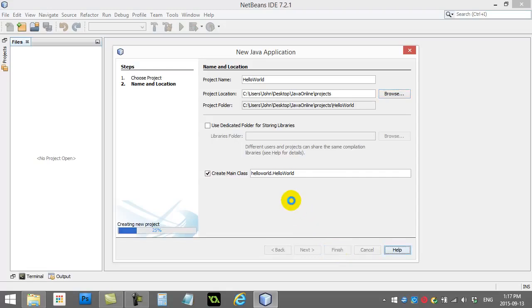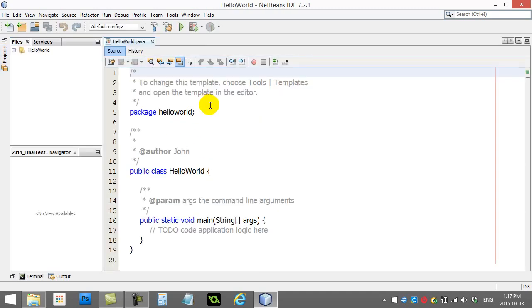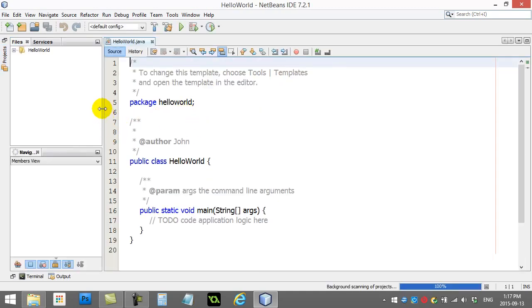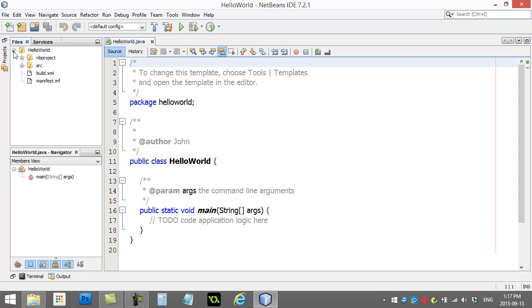Now, once this crunches this out and makes the project, you're going to see here that some stuff pops up on your screen. First of all, you have this window over here. This shows you, like it says here, the files in your project. Let's expand that open.